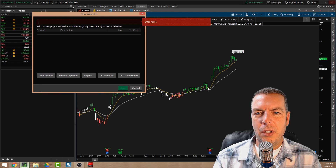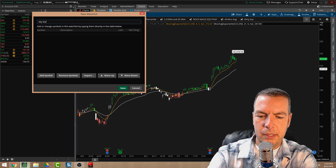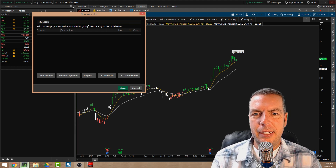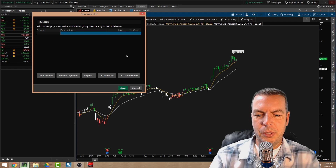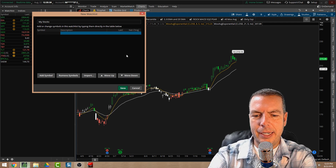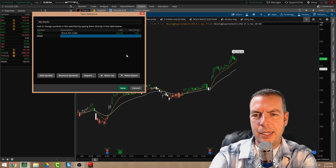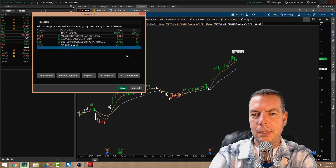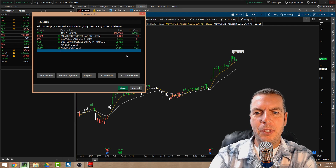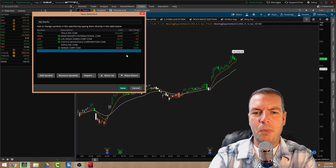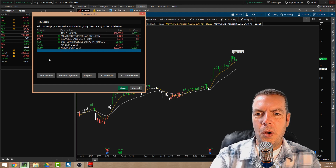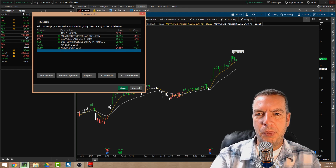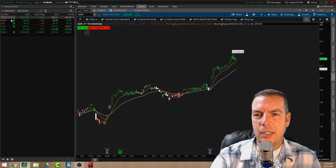You can create this list and call it whatever you want — let's call it 'My Stocks.' That adds the title, and then we can come down and add stocks. Let's add Tesla, MGM Grand, Las Vegas Sands, Costco, Apple, and Nvidia. We don't have to know all the stocks we want at this point; we can add more later. When I click Save, it puts them right up here in our new watchlist.